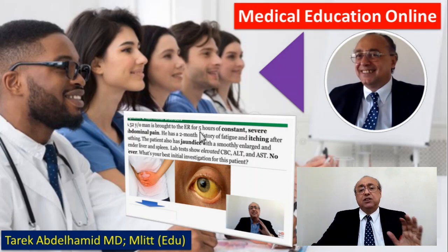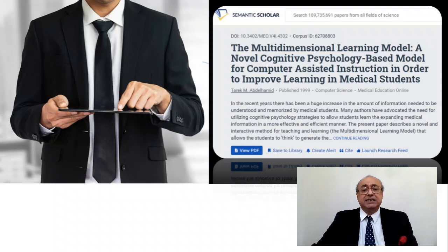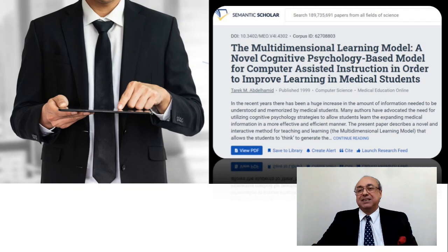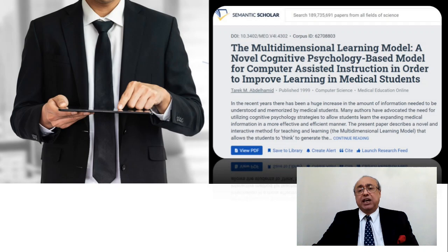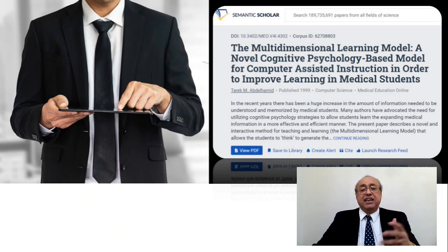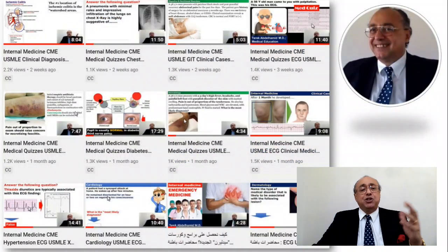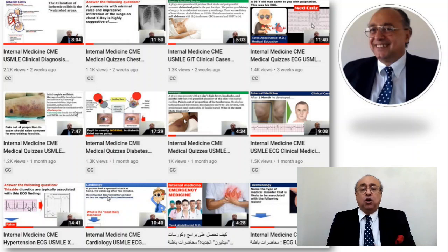First of all, I would like to briefly introduce myself. My name is Tarek Abdelhamid, and I'm a medical doctor, educationalist, founder of MedLearn, which is a medical educational channel with more than 100,000 doctors subscribing to it and millions of views. I would like initially to share with you some of the images of my videos that appealed to many doctors all over the world.